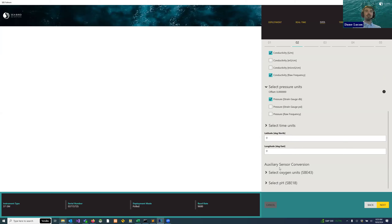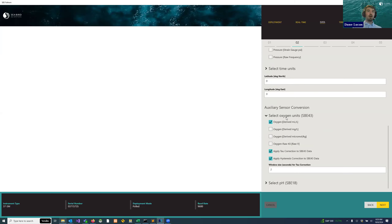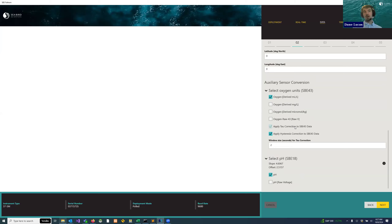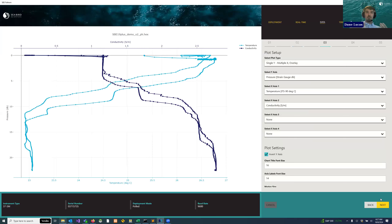We have two auxiliary sensors identified on this SB19+: a SB43 oxygen sensor and a SB18 pH sensor. We can open both sections and potentially add more units. There are also two checkboxes for the SB43 specifically — for applying tau correction and hysteresis correction — which help deal with some extreme cases and make the data more standard. It's really up to the user what they'd like to do with their data. Same thing for the SB18 pH sensor — we can choose pH or the raw voltage. I'll hit next to start the data conversion process, converting our raw data into all the output formats we specified.